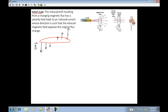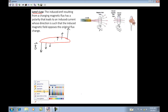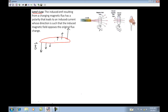Here's what we're going to say. Lenz's Law: a changing magnetic field will produce an induced magnetic field that wants to maintain the previous magnetic field. A changing magnetic field will produce an induced magnetic field that wants to maintain the previous magnetic field.